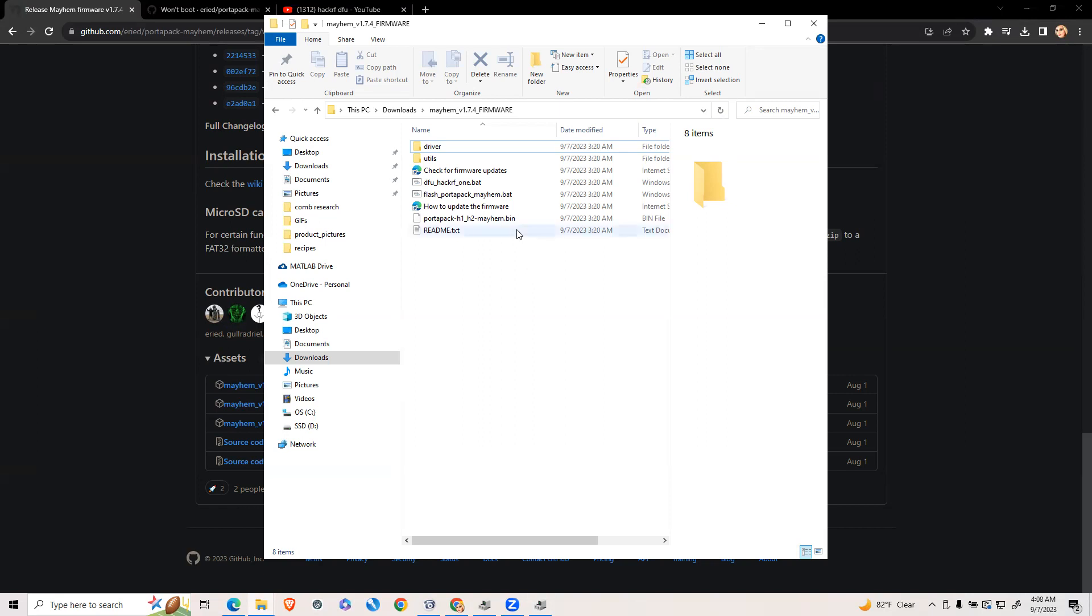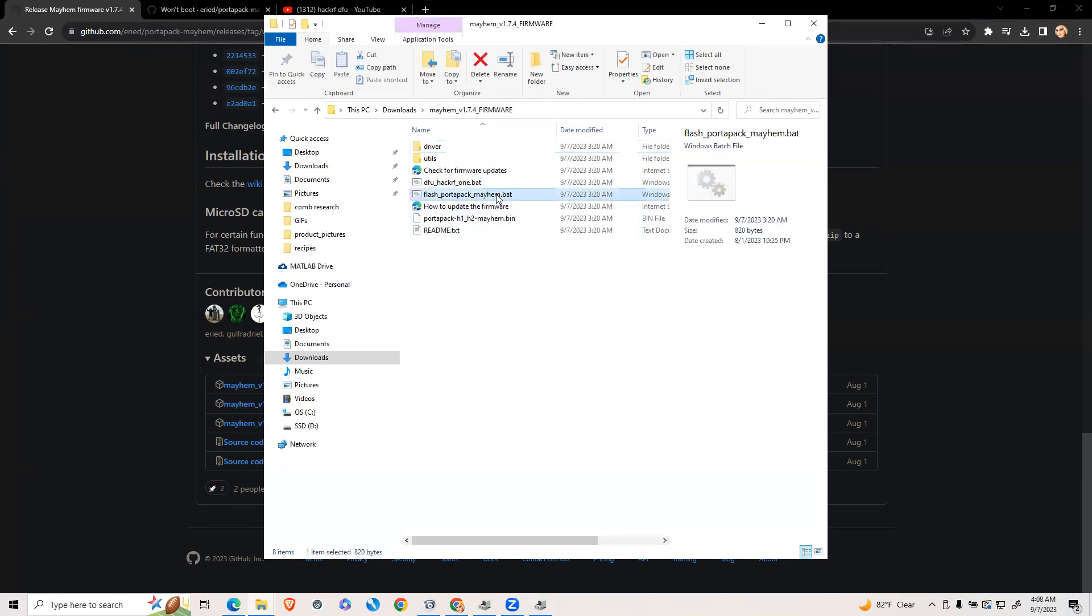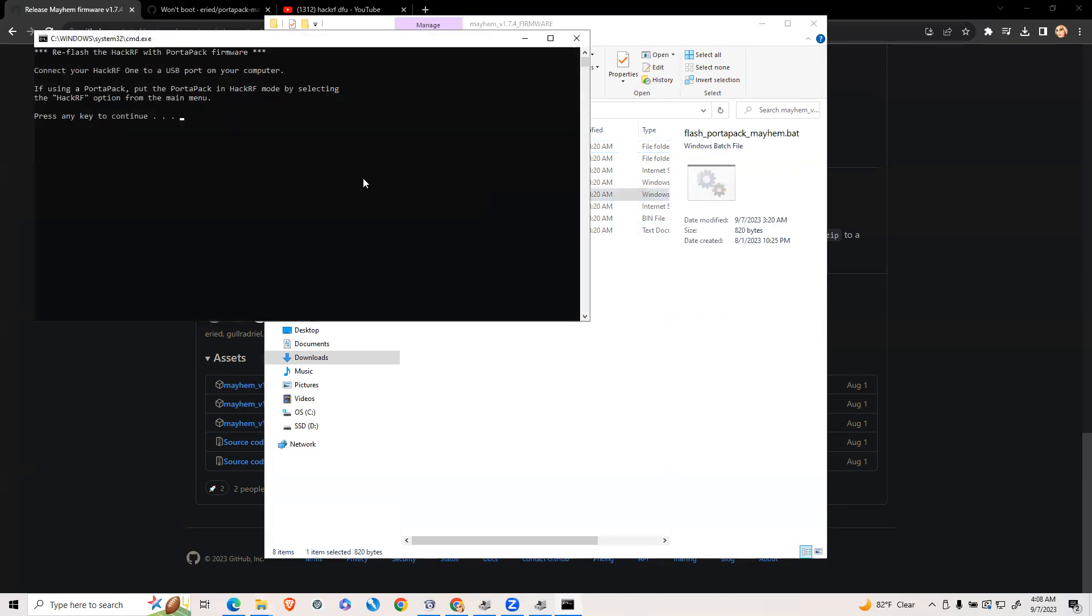Now once you see your HackRF is connected with the blue screen, click flash port-a-pack. Then click enter. It should detect your device now.